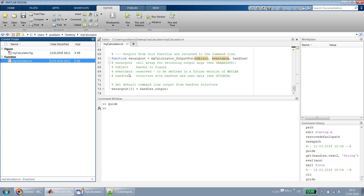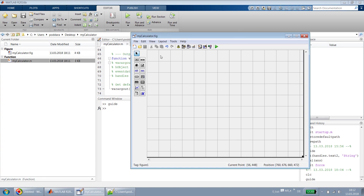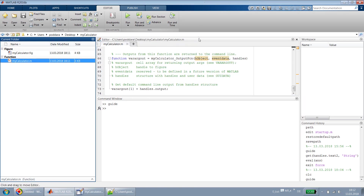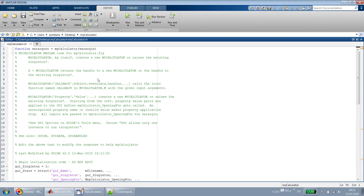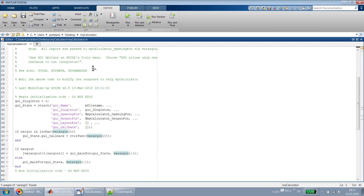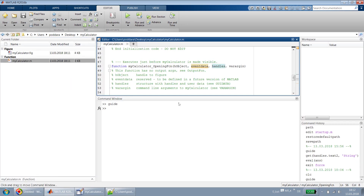If I open back the layout, this is your empty layout and the name has changed to 'my_calculator.fig'. If I see the code quickly, this is the template .m file which gets created by MATLAB. You can see the function starts with 'my_calculator', which takes a variable number of input arguments, and this is the basic opening function where they define handles to this GUI.